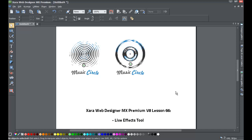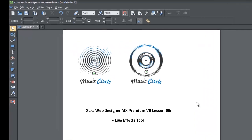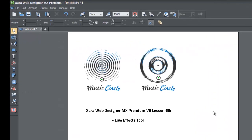We're going to talk about the live effect tool and if you look on my screen right now you'll see some of the things that I've created using the live effect tool. You can see that we got these really cool looking swirly type of logos.